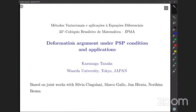Thank you for the introduction. First of all, I would like to thank the organizers for the invitation and for giving me a chance to give a talk here. It's really my honor.